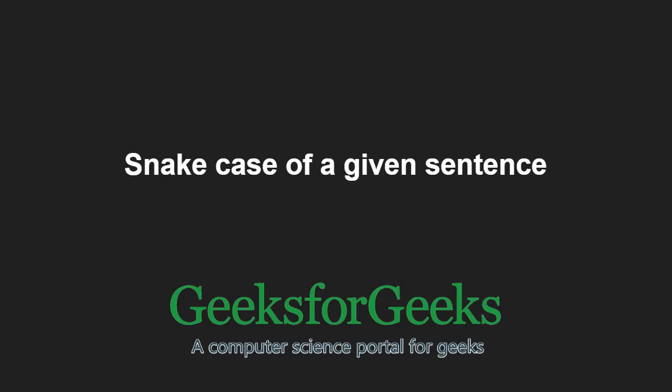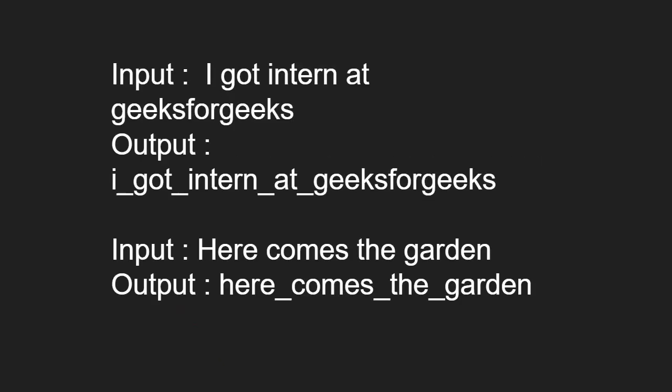First let us take some examples. In the snake case, if the letter is a capital, we convert it to lower case and we replace every space with an underscore.